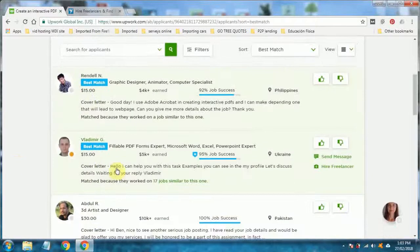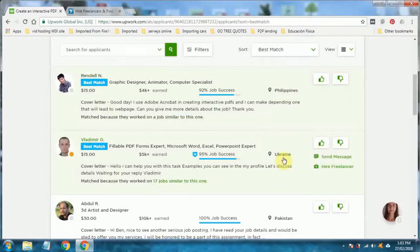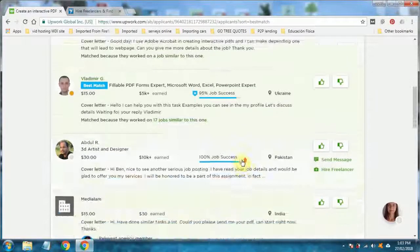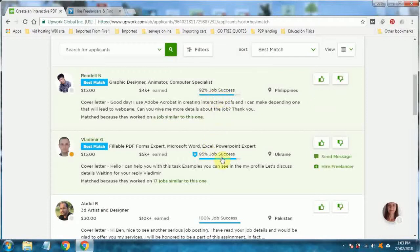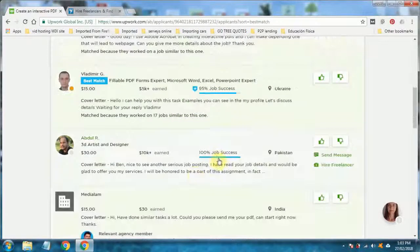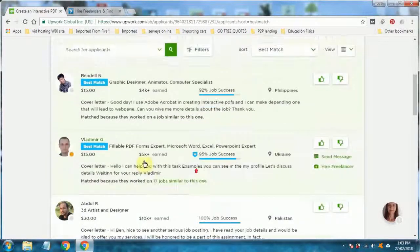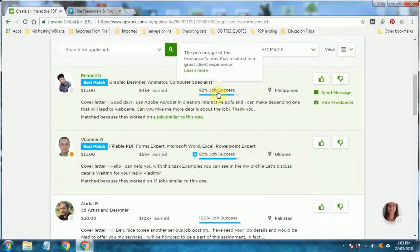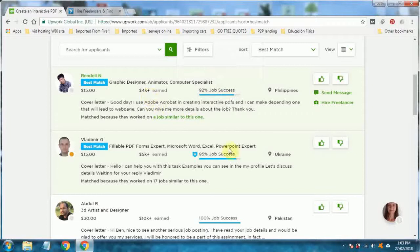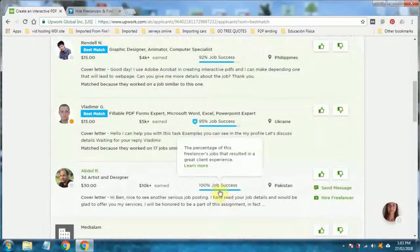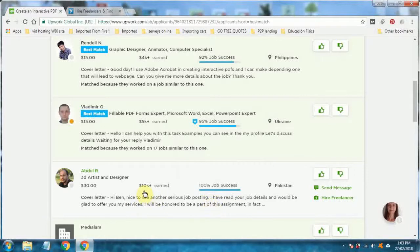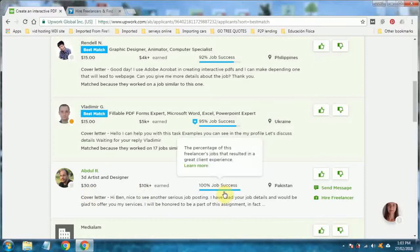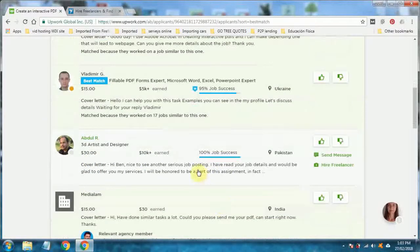Here you have people who have sent a proposal. You can see the country they're based in. Philippines, Ukraine, Pakistan. You can also see the previous job success. 95%, 100% job success. Always look at the hourly rate, how much they've earned and job success. They've only earned $100 and they've got 100% job success. Well, they've probably done one job, maybe two jobs. And they've got a couple of positive reviews. Which is great. But, if you've got someone with, they've earned $10,000 at $30 an hour and they've got a 100% success rate, you're pretty much guaranteed they're going to do a great job.